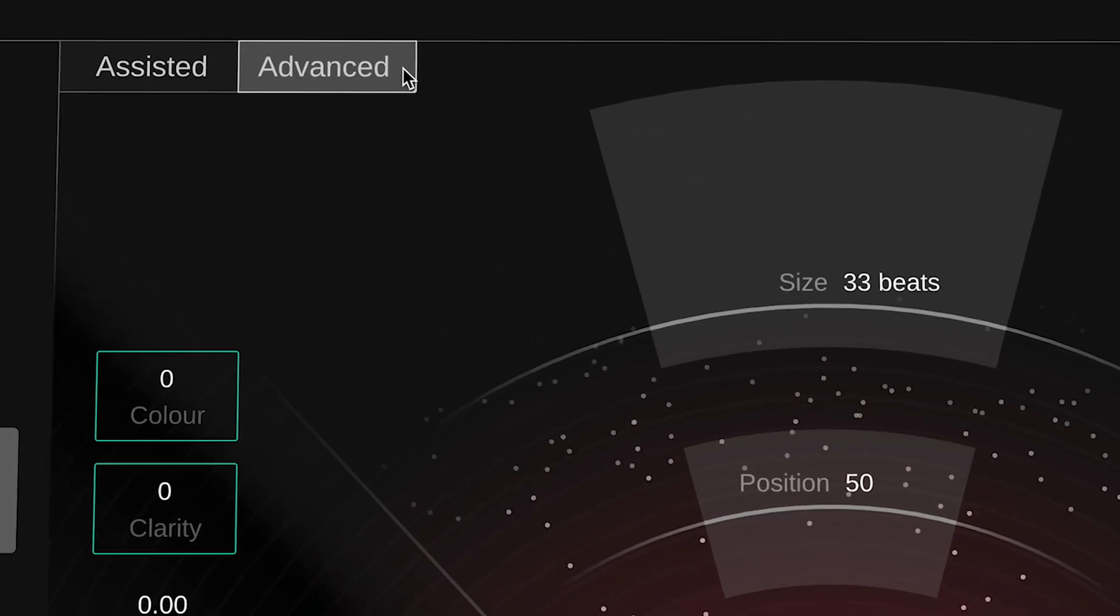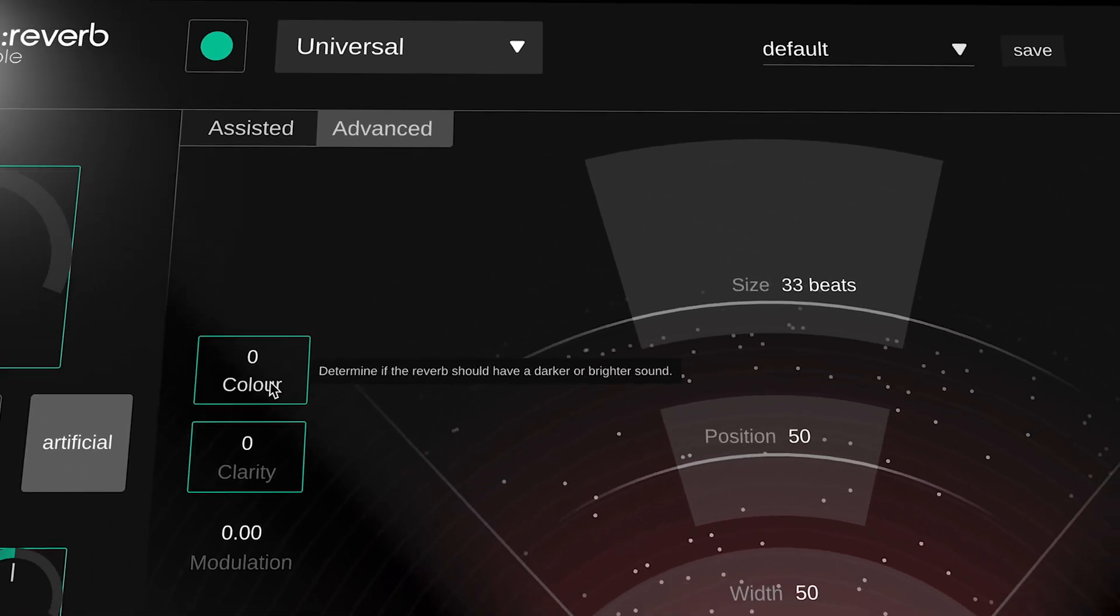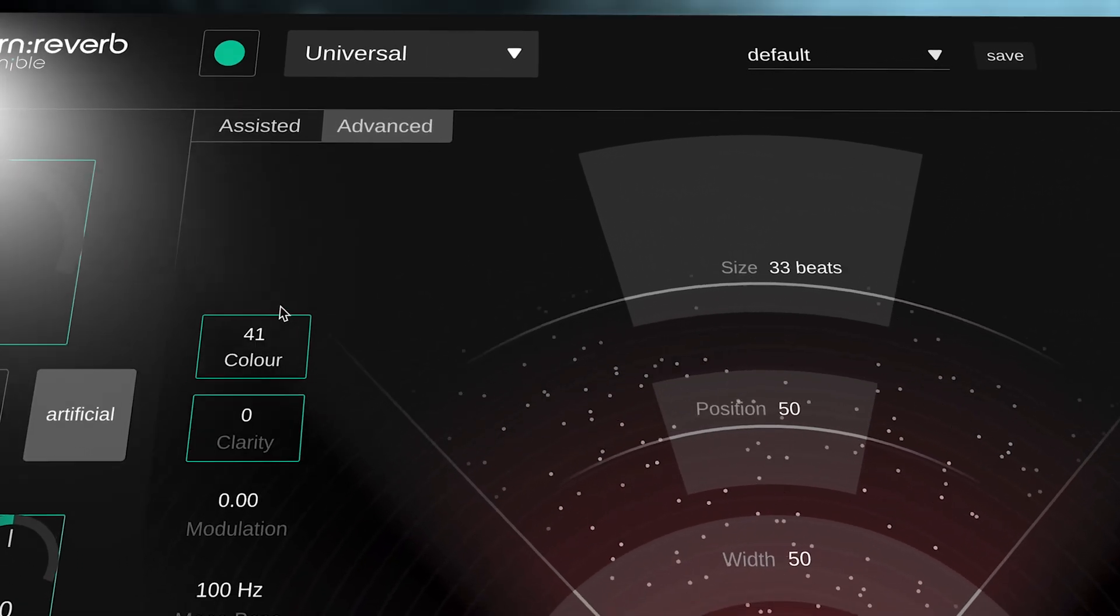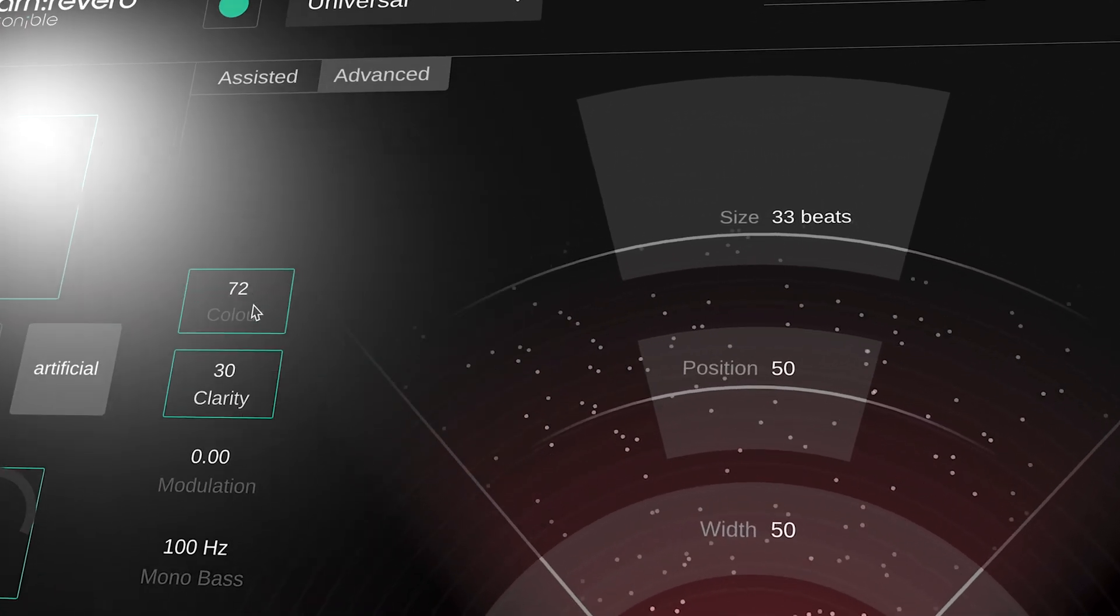Jumping over to the advanced view lets you fine-tune all the parameters for more creative expression, as well as adding additional controls over color and clarity and adding modulation for movement, as well as a high-pass filter and mono controls for maintaining a tight low end in the mix.